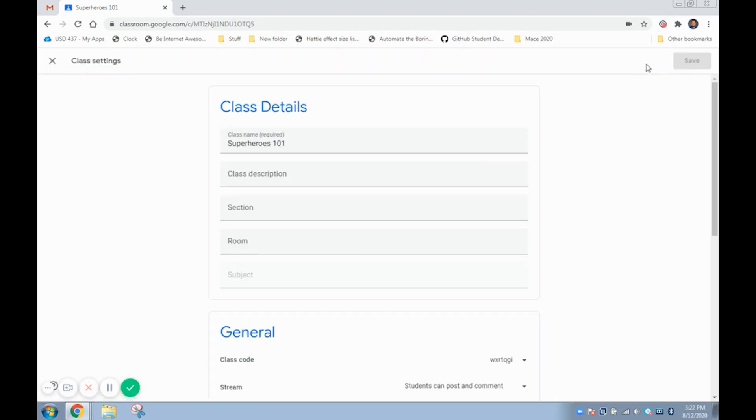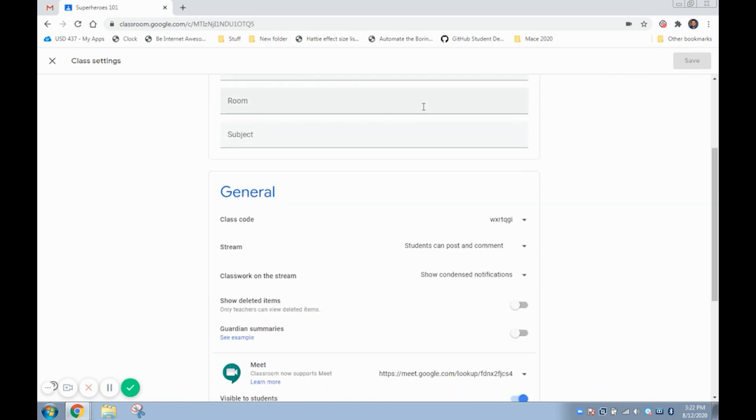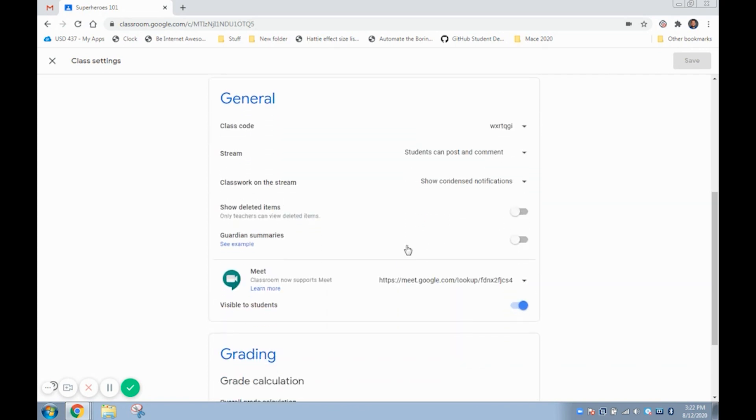Under the general section you will see the Google Meet options. If the option to generate Meet link is there please click that, but if not make sure you have the visible to students checked blue.